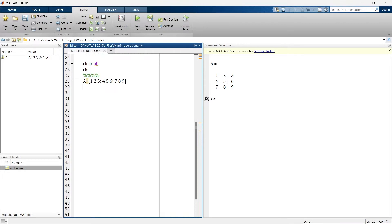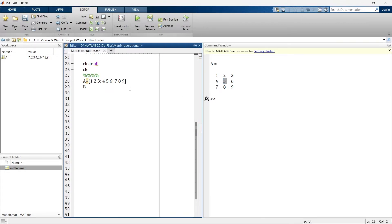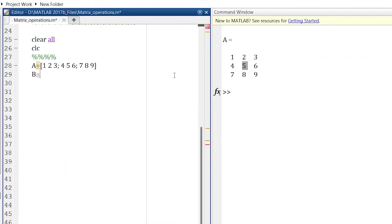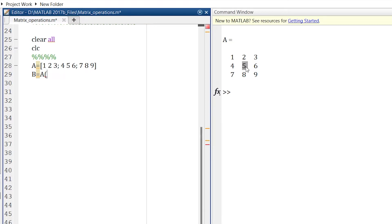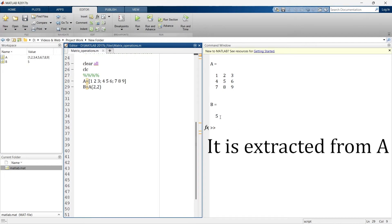Now suppose I want to extract this five. So what we do, we will create another variable where we store the value of five and we will say B is equal to, and now we need to specify the location of this element. It is the part of matrix A. So it's A into bracket. Now we need to specify the location of this element. It is in second row and second column. So we will write 2, 2, row and column. And that's it. Now let's run it again. Now you can see that five is extracted from the B.